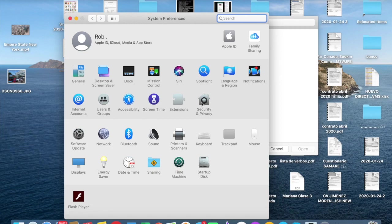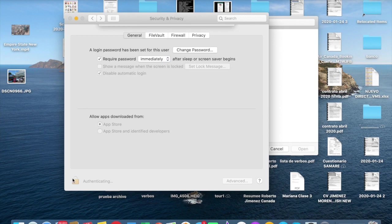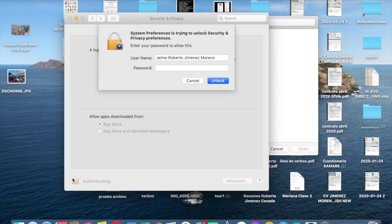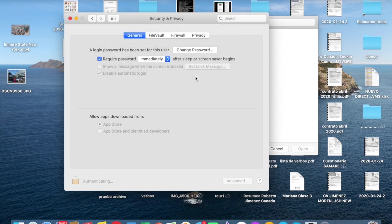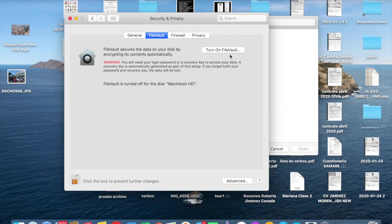We're going to click and unlock this option. After that, we're going to select FileVault, and this is very important: we're going to turn off the FileVault.